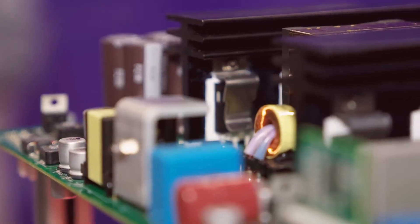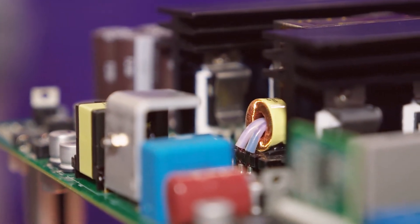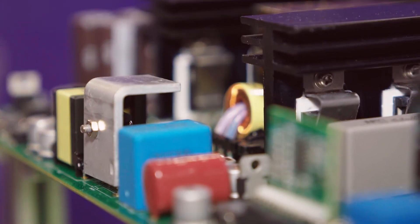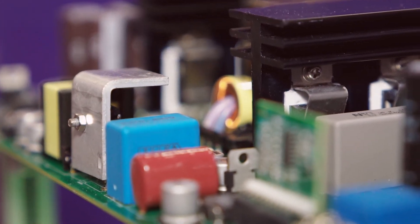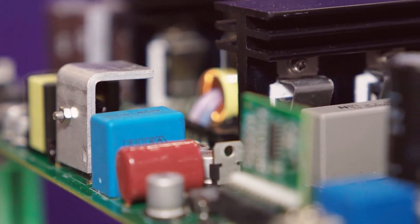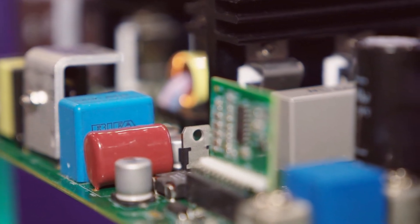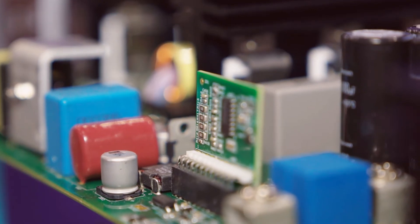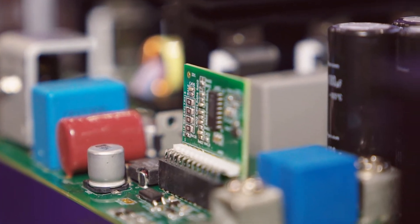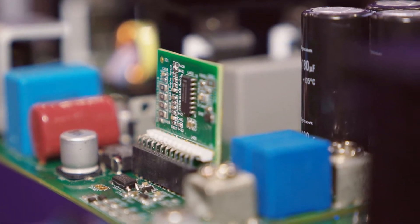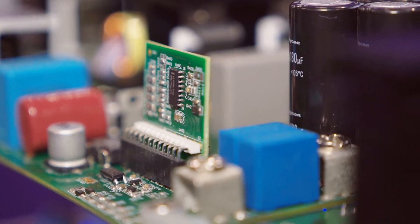Basically, we are trying to show why silicon carbide technology is better than silicon technology. That's our main goal. Can you tell us a little bit about the advantages of silicon carbide?